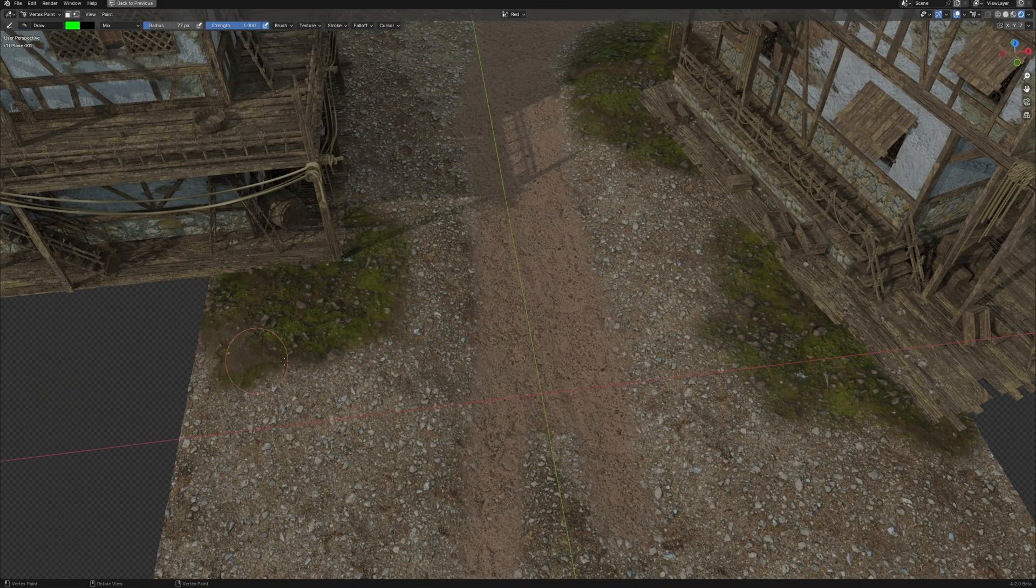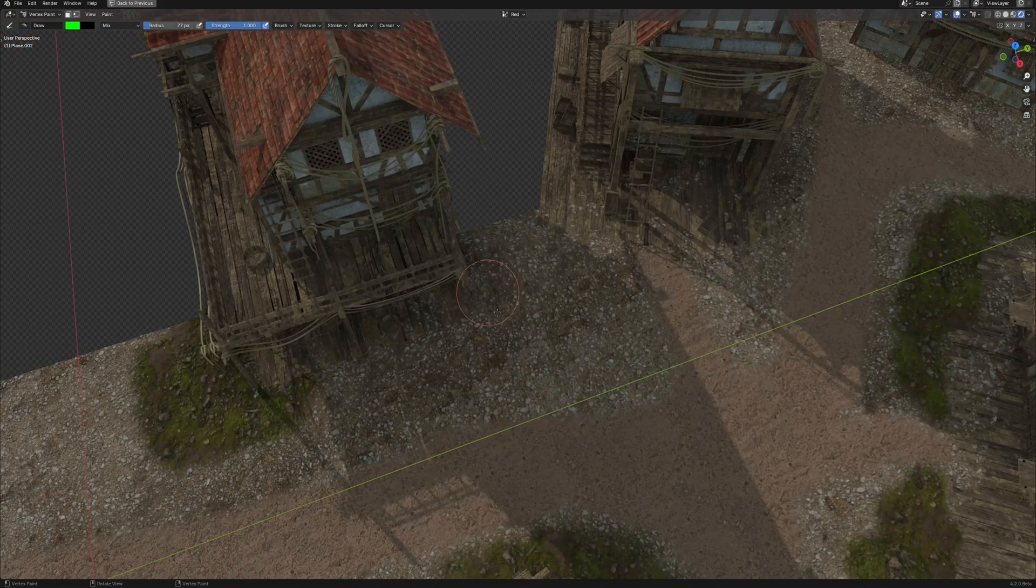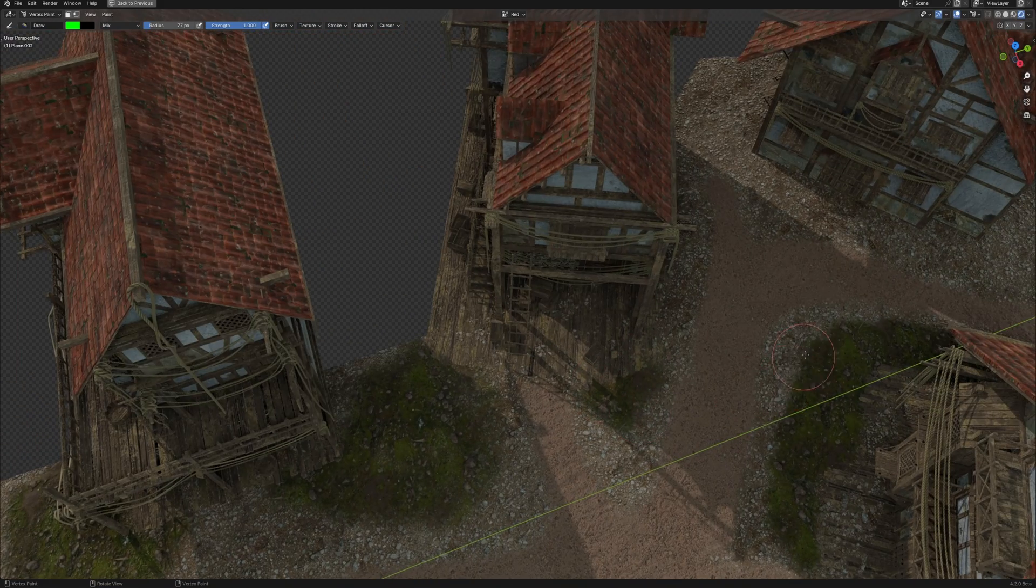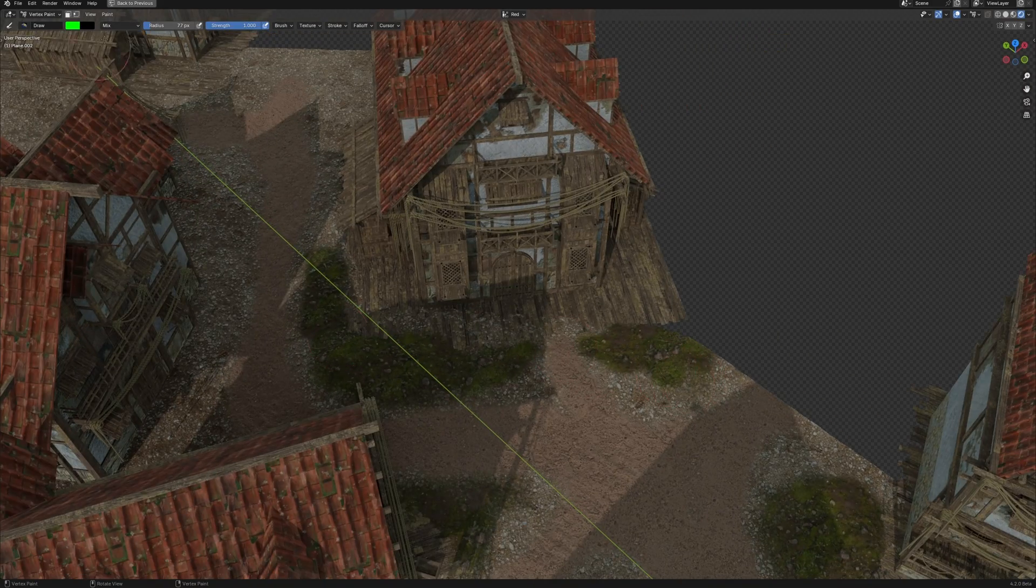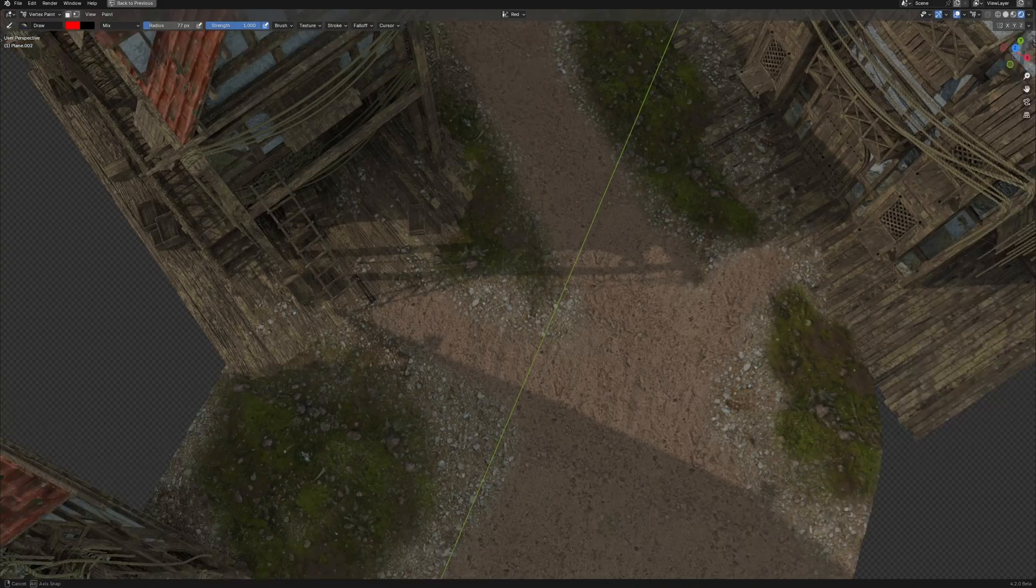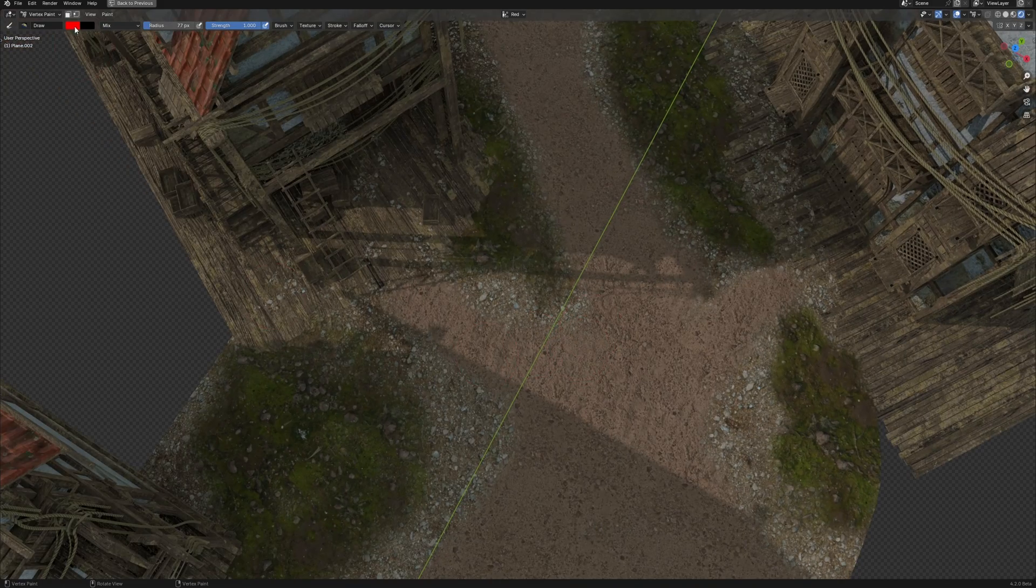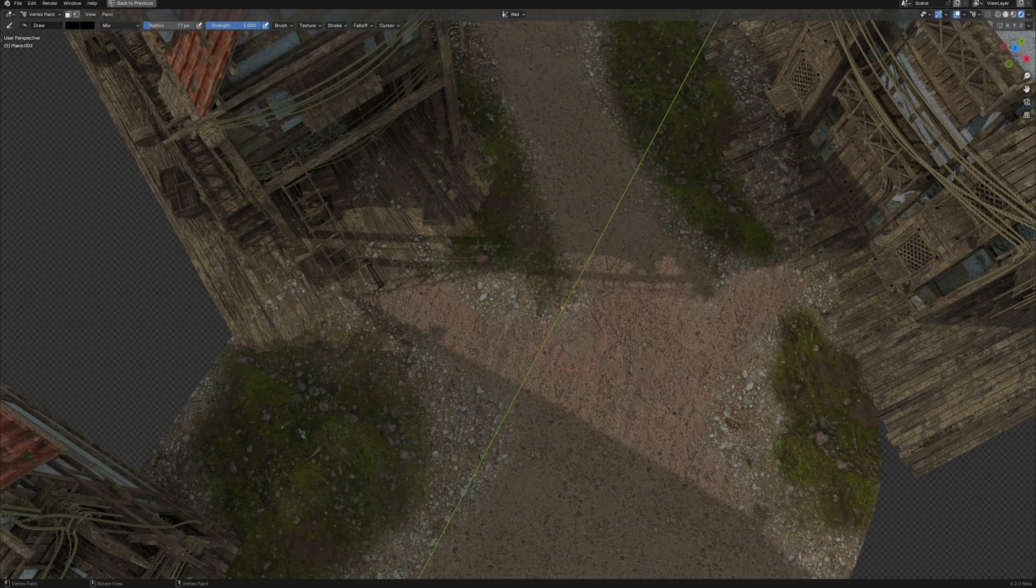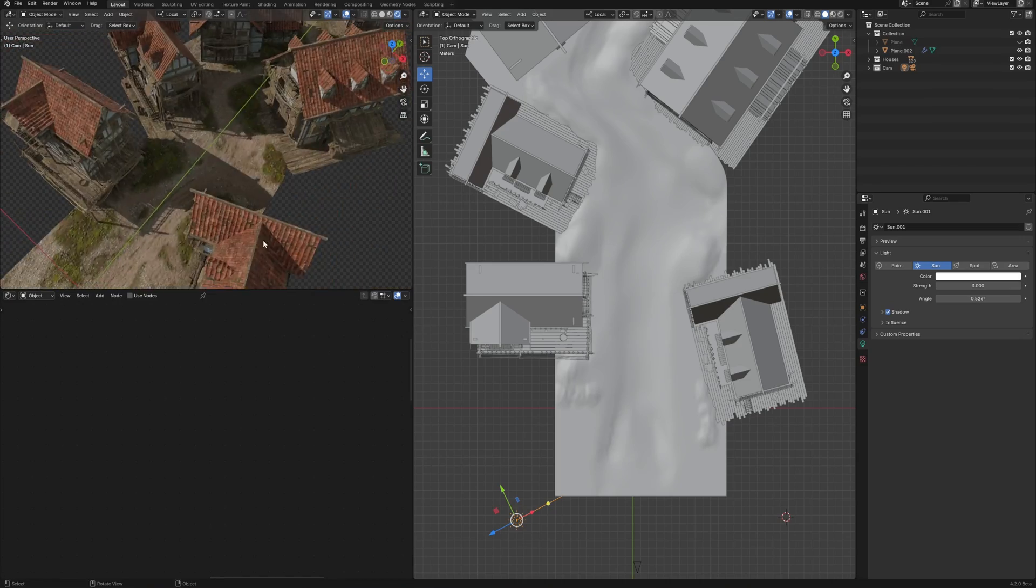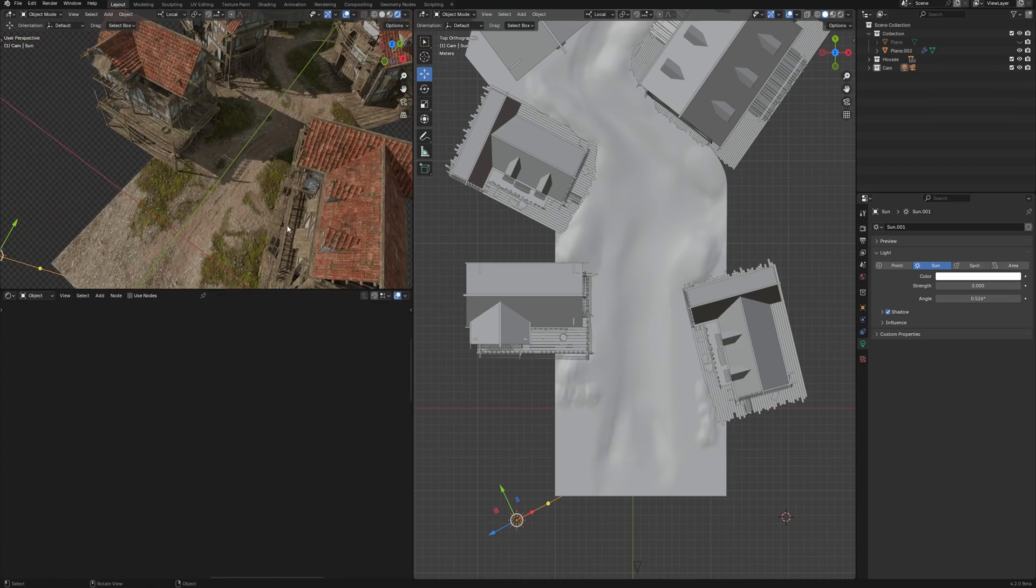And again, this is real time render, not material preview. This is really coolest for me. This everything brings up Eevee to a new level. It really looks cool. Look at this.